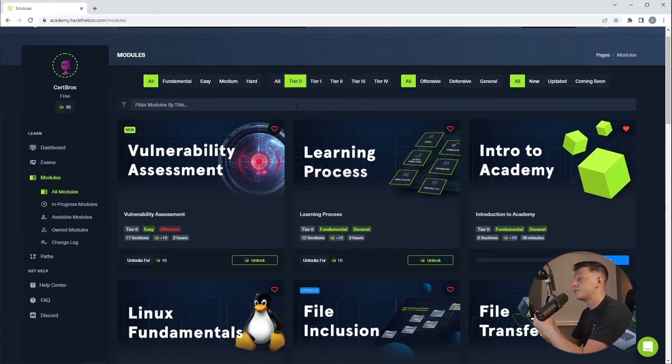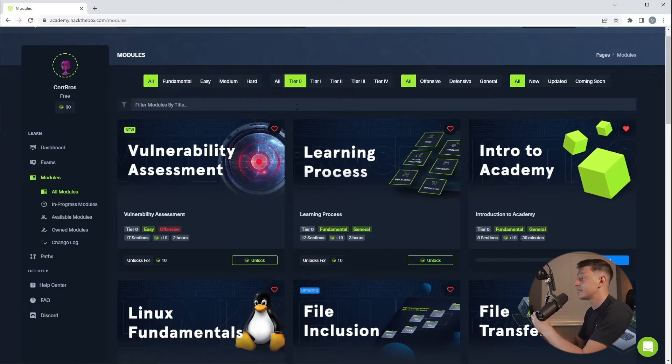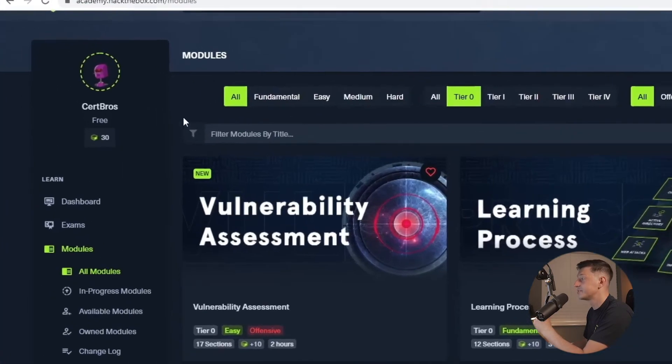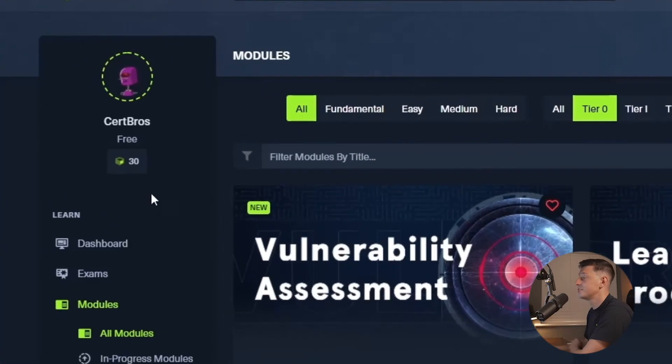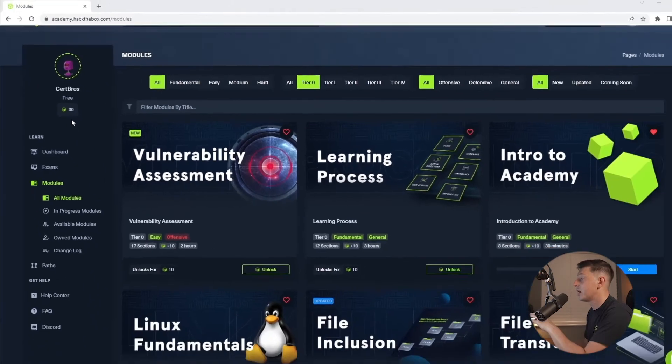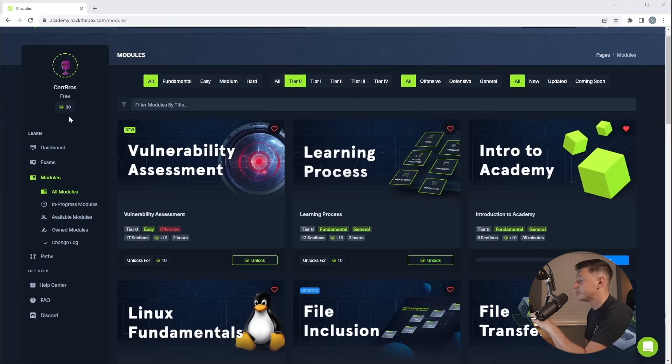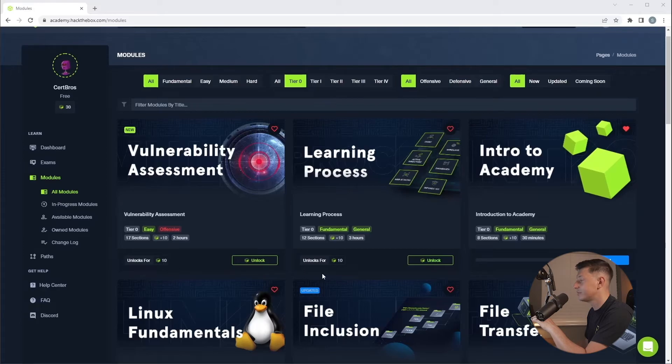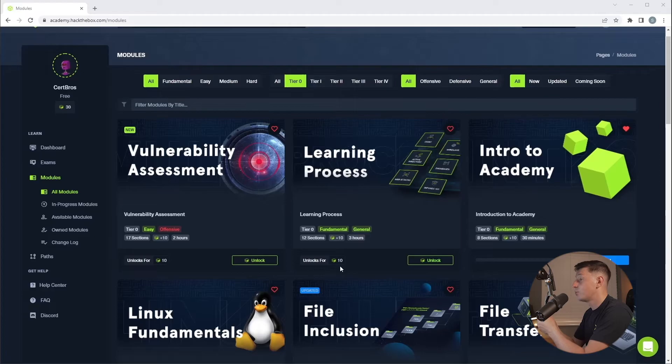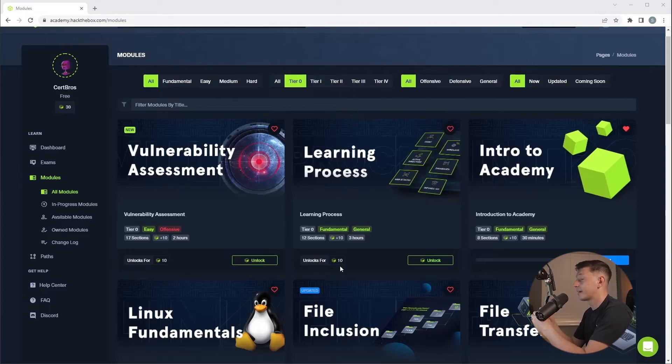Hack the Box Academy uses cubes as a type of currency. When you sign up you are given 33 cubes and you can see that under your name in the top left. Now to unlock these modules you can see it costs us 10 cubes. Remember though these are free modules so once we complete them the cubes are rewarded back to us.